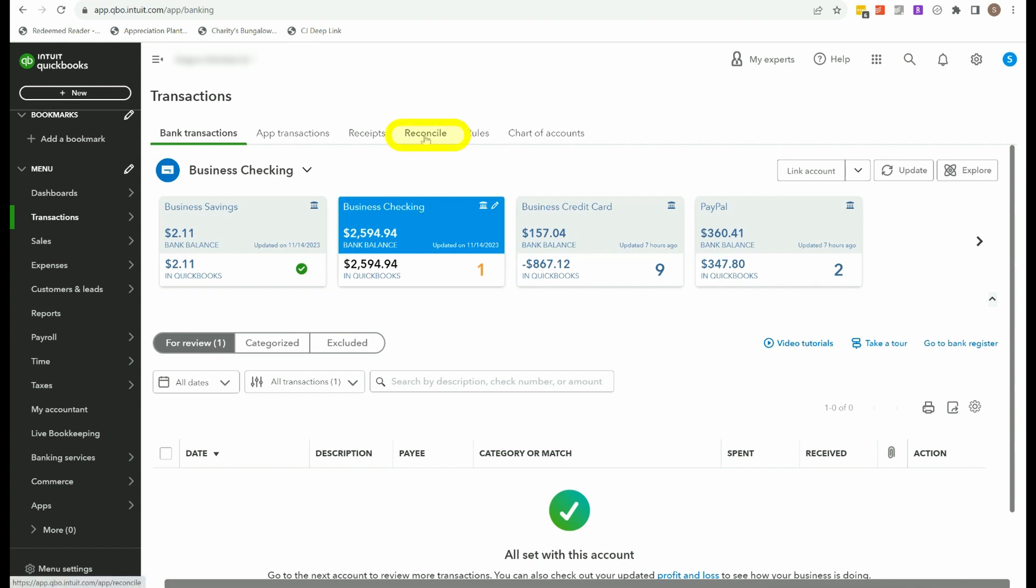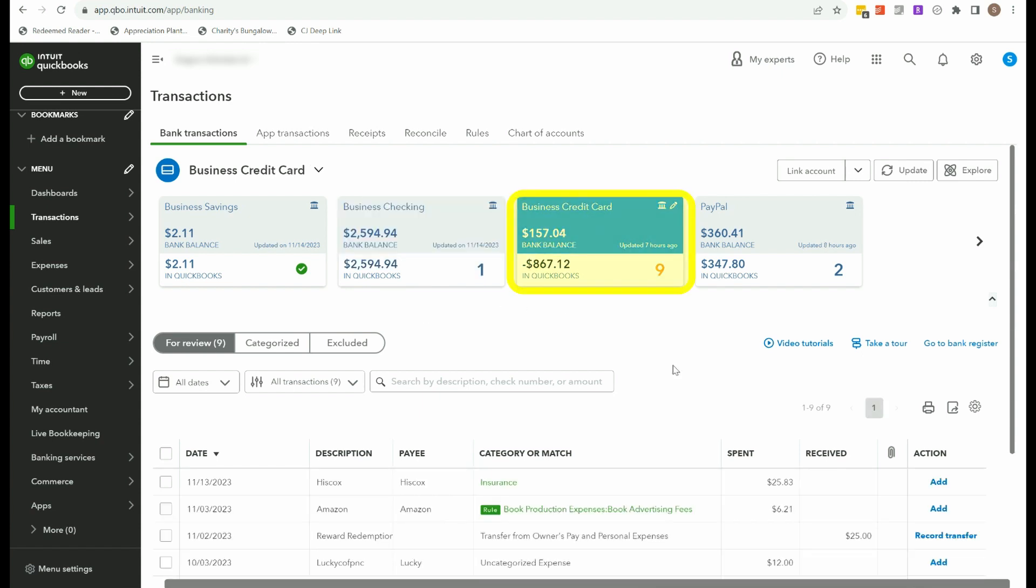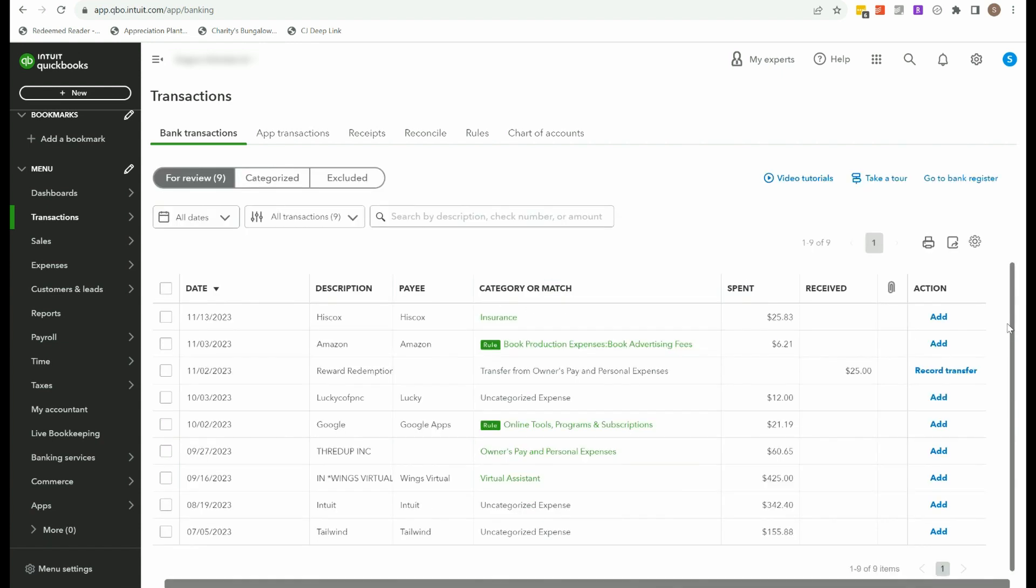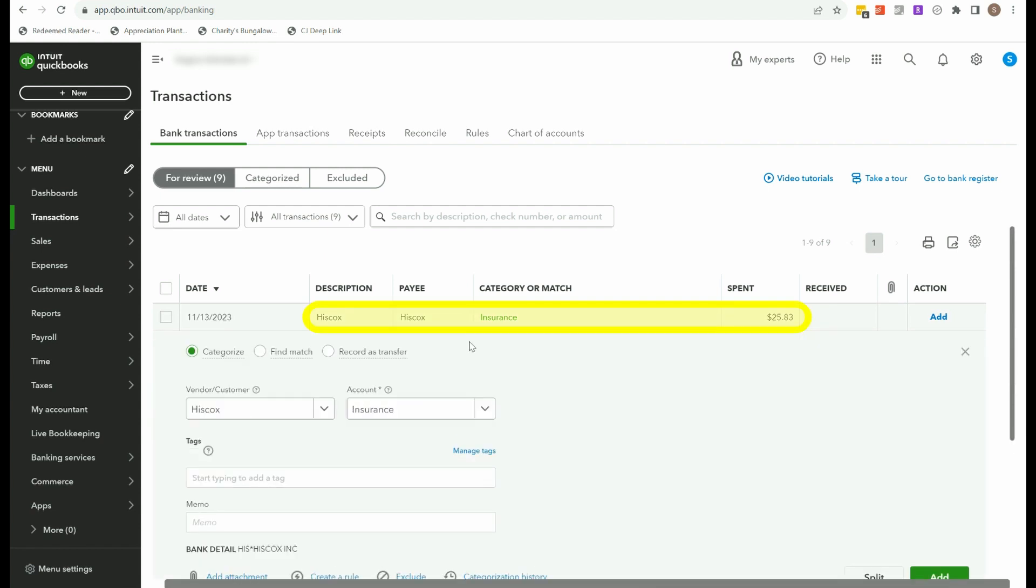And that can be done on the reconcile tab. I recommend formally reconciling anyway. But if you have a big difference, it's really important you do that. I have other videos that cover reconciliation, so we're not going to go over that here. So let's move on to business credit card.